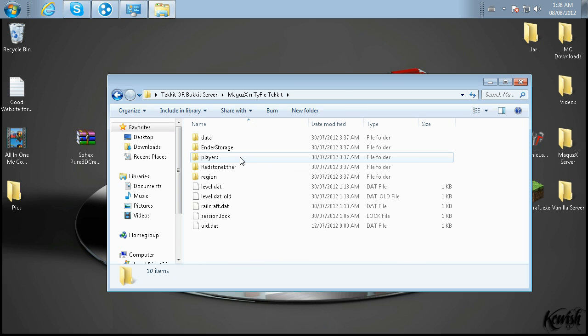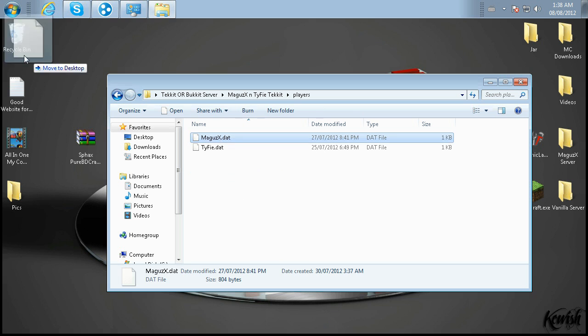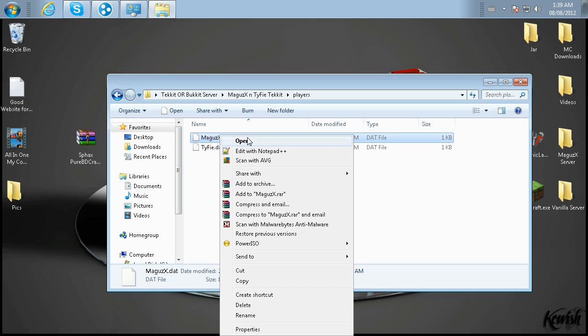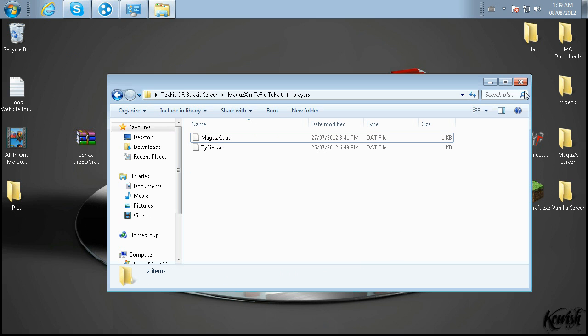Then you're going to go into the players folder, and whichever player is having a problem, you can drag it right to the recycling bin, right-click, delete. That's what we're doing. We're getting rid of this stuff.